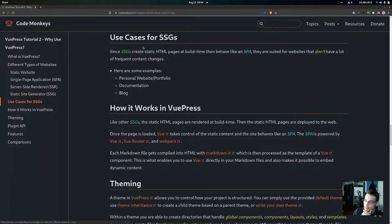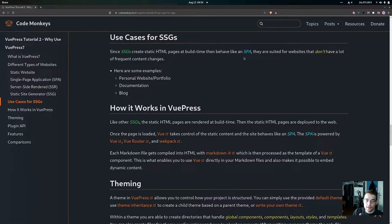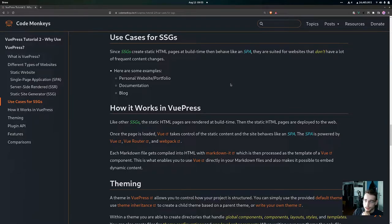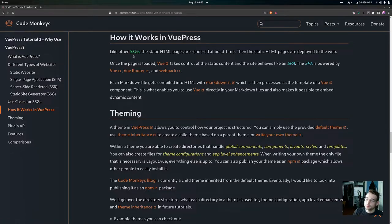Now let's look at the use cases for SSGs. SSGs give us static HTML pages at build time and then behave like an SPA. They're well suited for websites that don't have a lot of frequent content changes — like a personal website, a portfolio, some documentation, or a blog. Something like a social media website where people are constantly posting and commenting isn't suitable for an SSG because of those frequent updates, whereas a blog or technical documentation site that's only updated once or twice a day is a great fit.